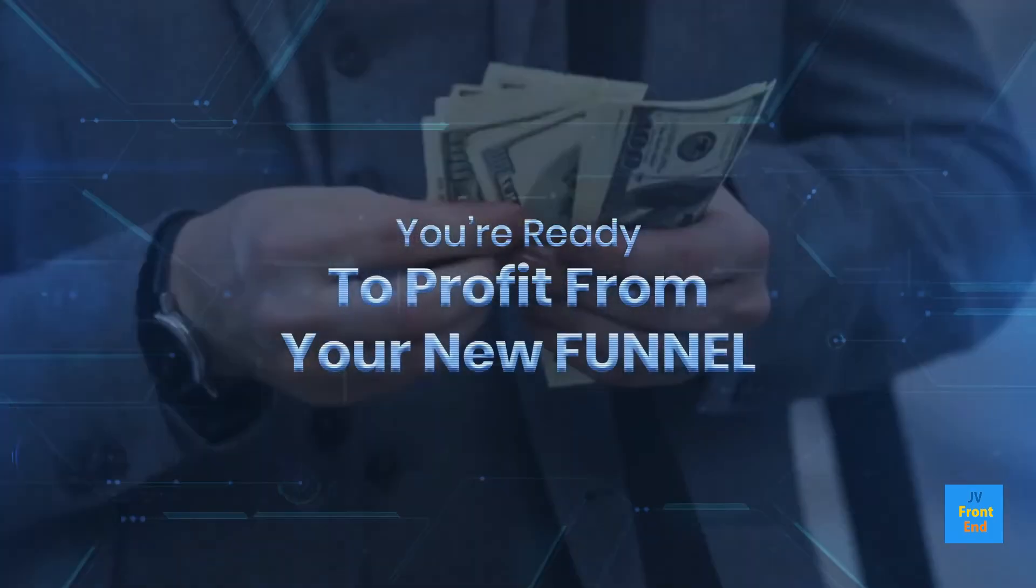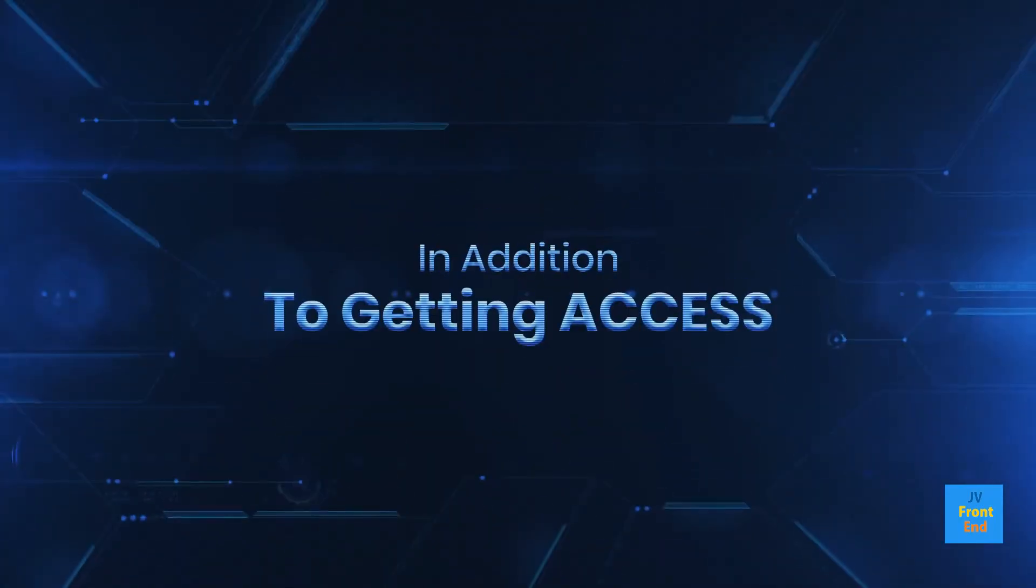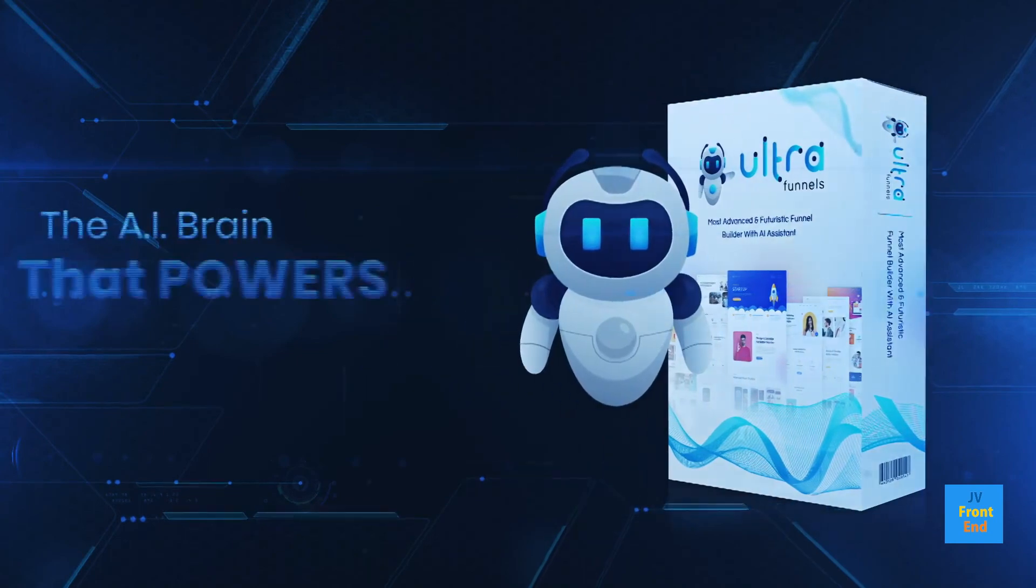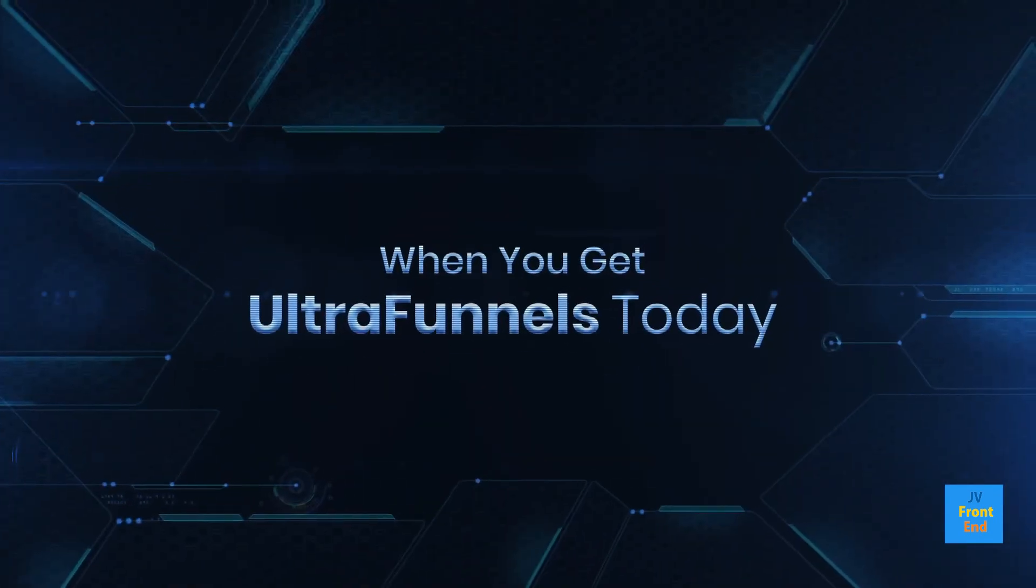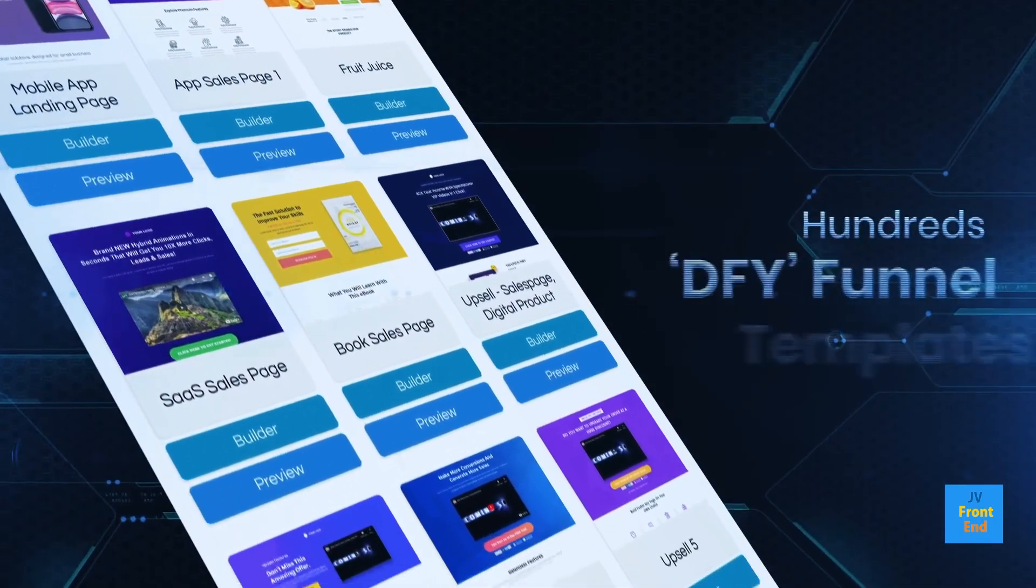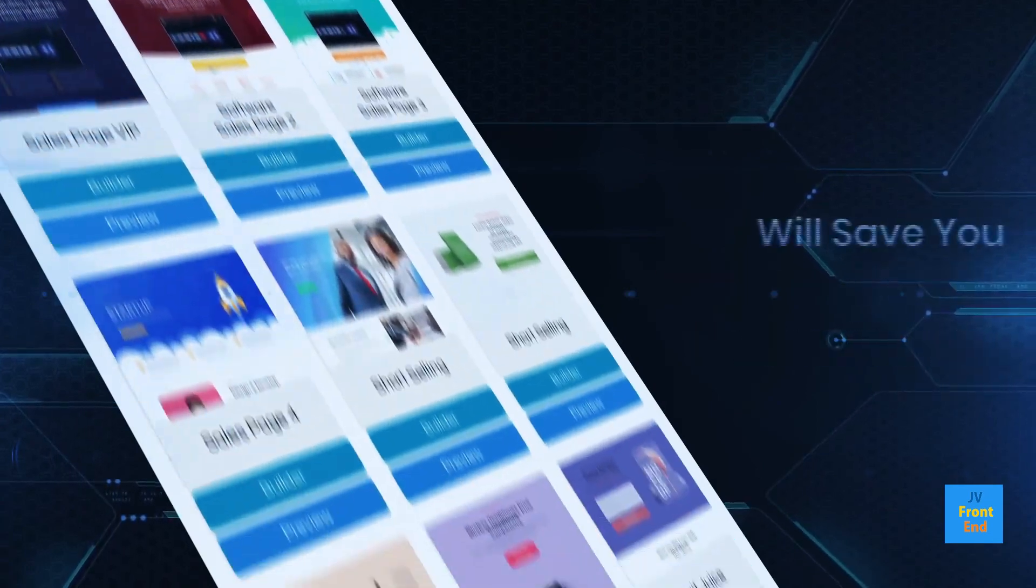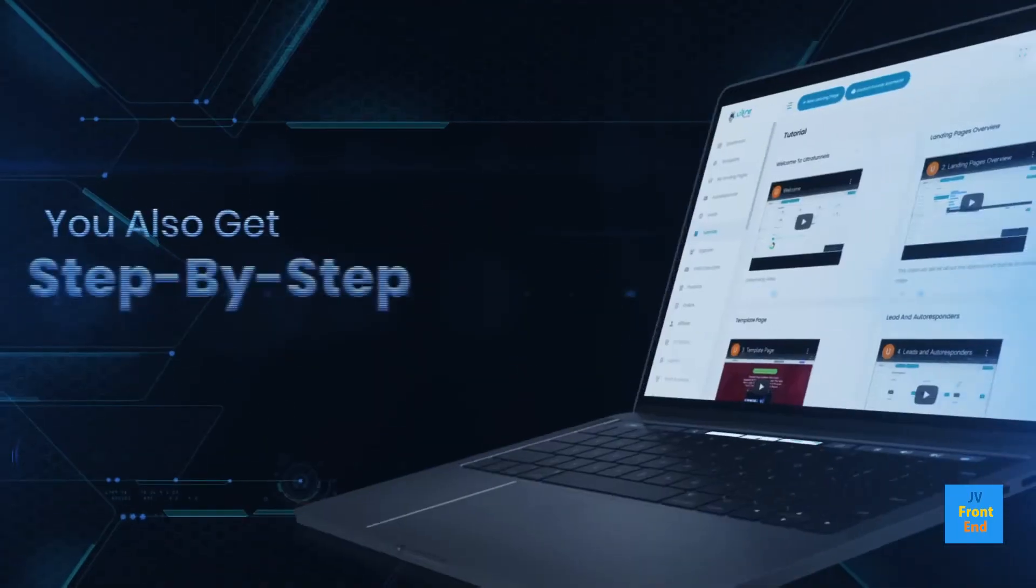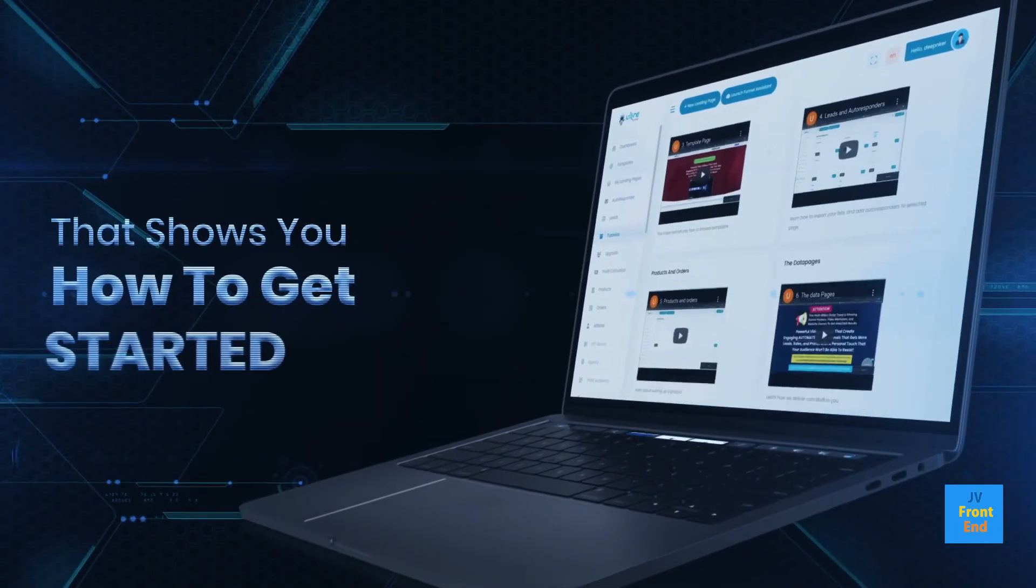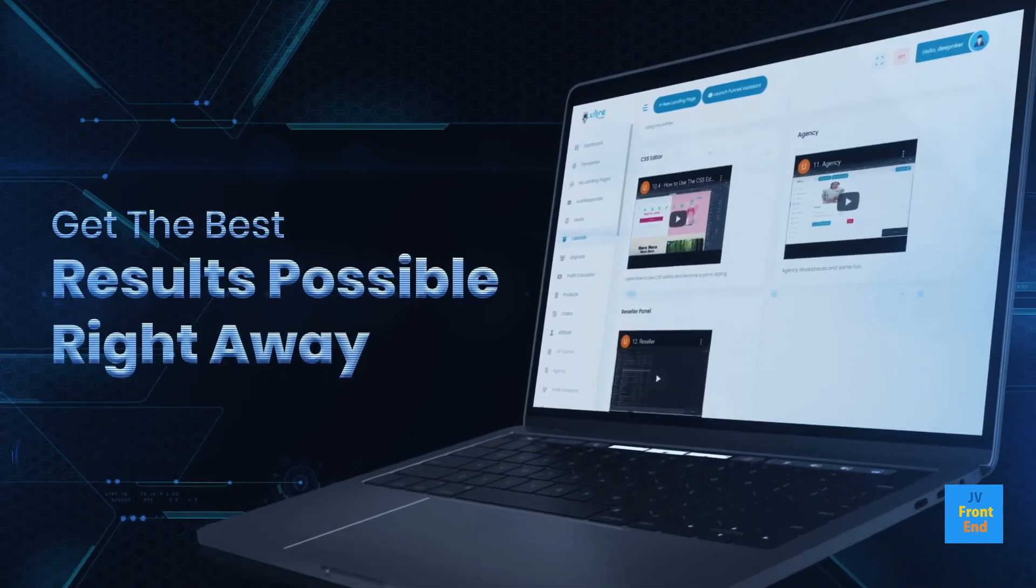In addition to getting access to UltraFunnels and UltraBot, the AI brain that powers everything, when you get UltraFunnels today, you'll also get access to hundreds of done-for-you funnel templates that look amazing, will save you even more time, and are proven to get results. You also get step-by-step training that shows you how to get started with UltraFunnels and get the best results possible right away.